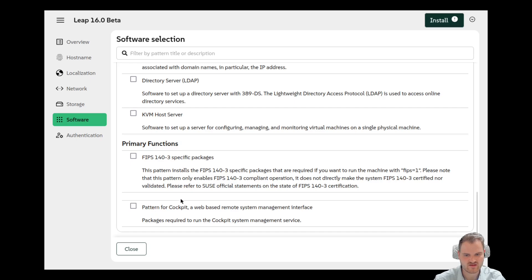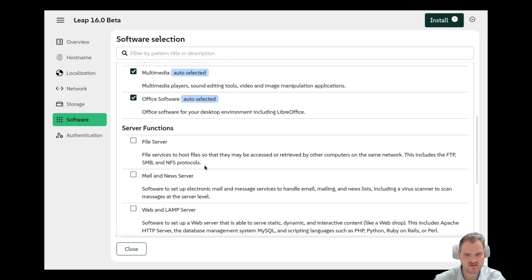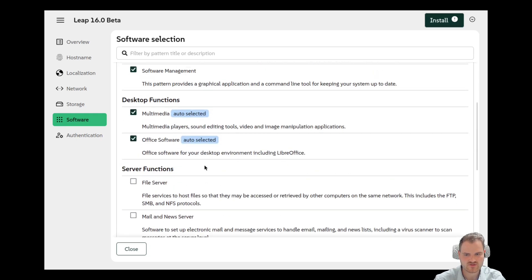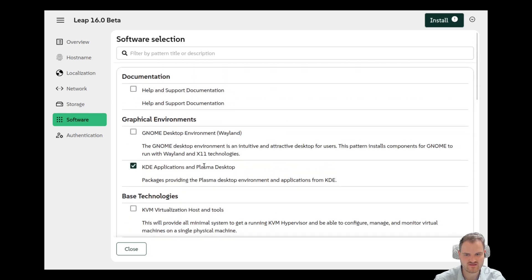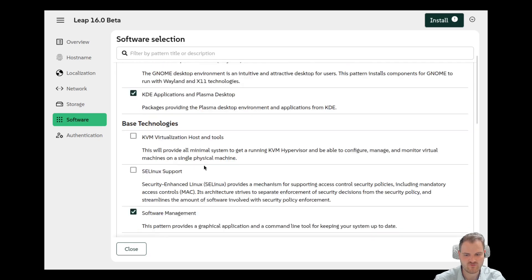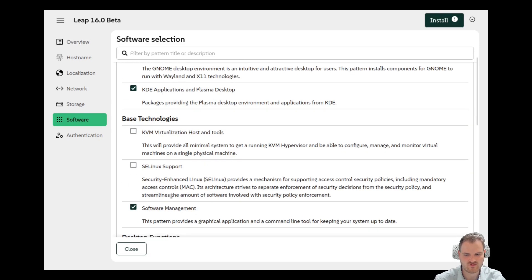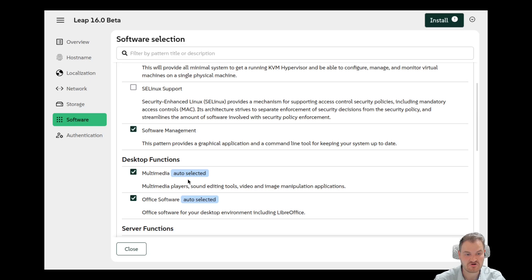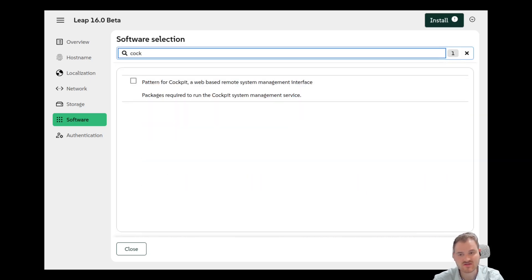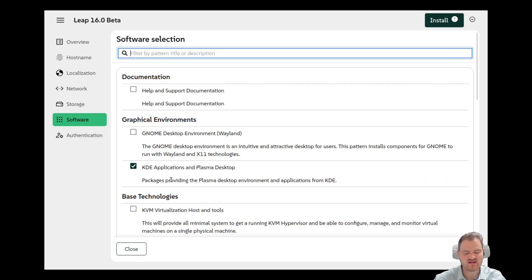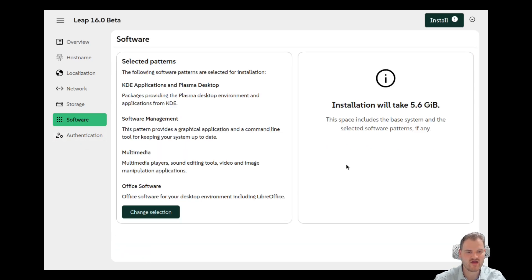And this isn't a replacement for Cockpit, but where we could install Cockpit or is it installed by default with software management? Honestly I don't know. Let's search for Cockpit. There isn't anything else but I guess this is okay. So I select close here and we now see the installation will take 5.6 gigabytes. That's a lot, but I would say let's take that and select authentication here.